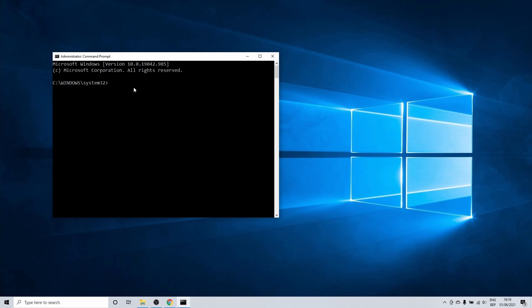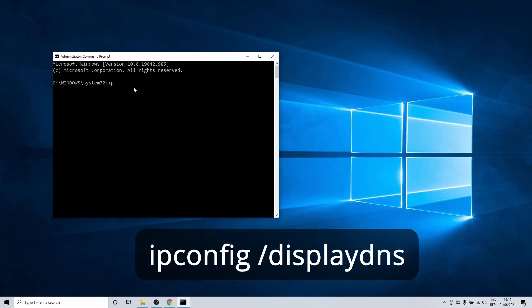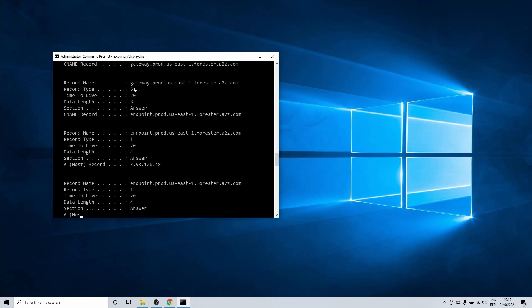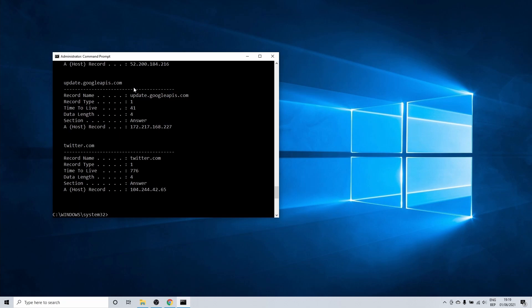What we want to enter here is ipconfig space forward slash display DNS. In our example this shows a number of records.